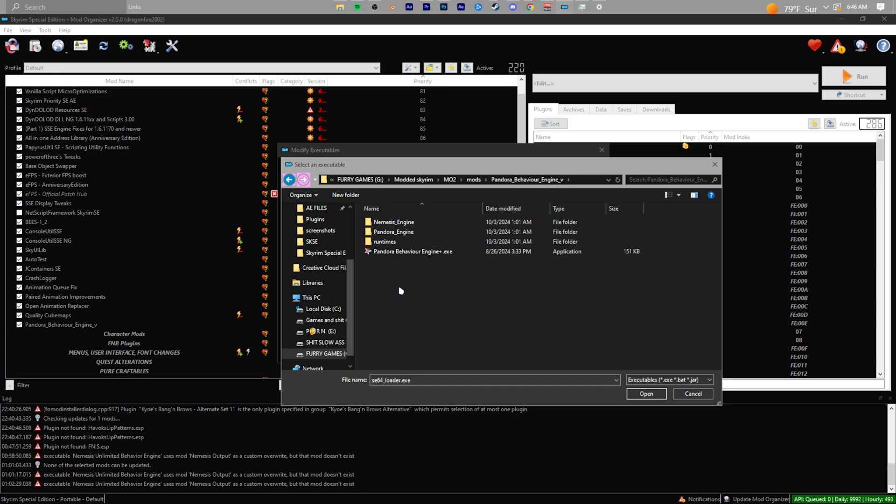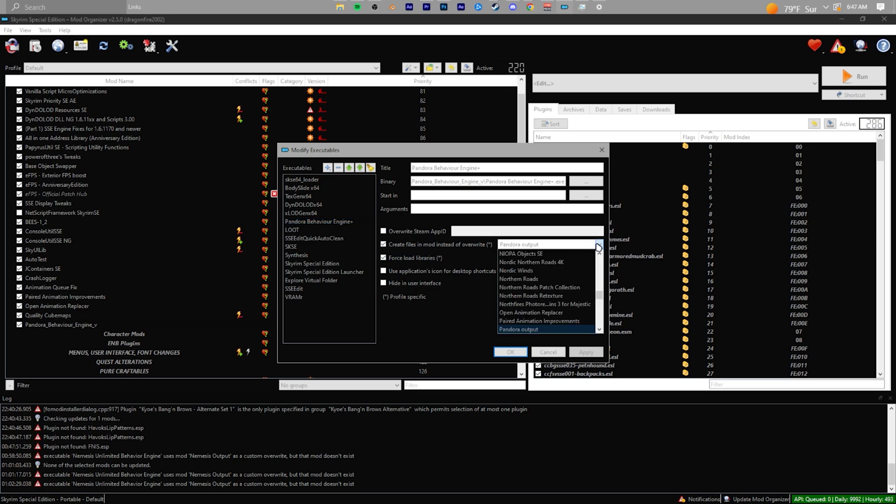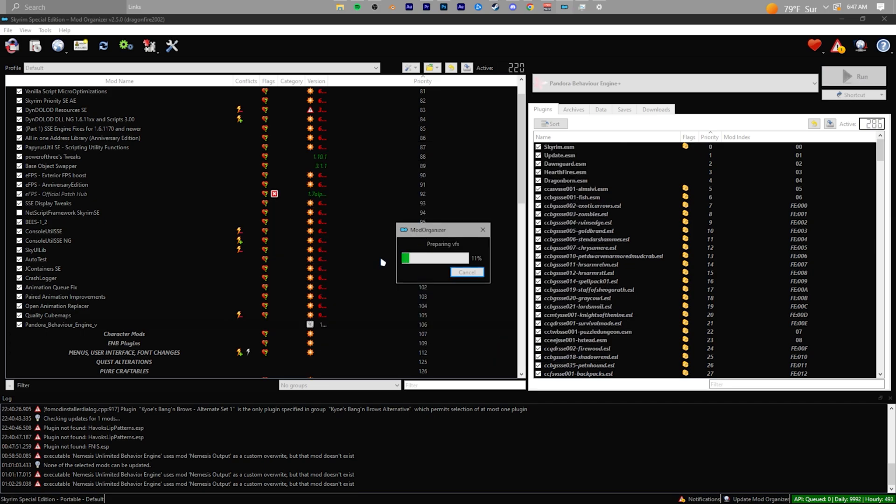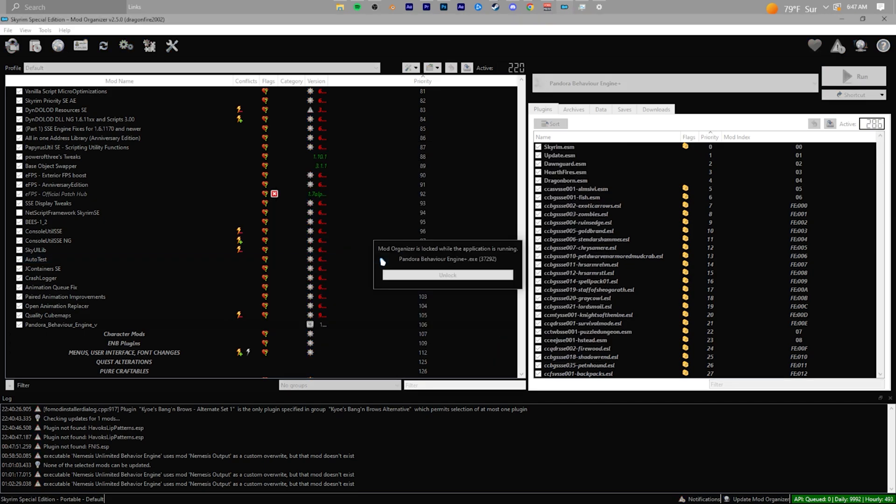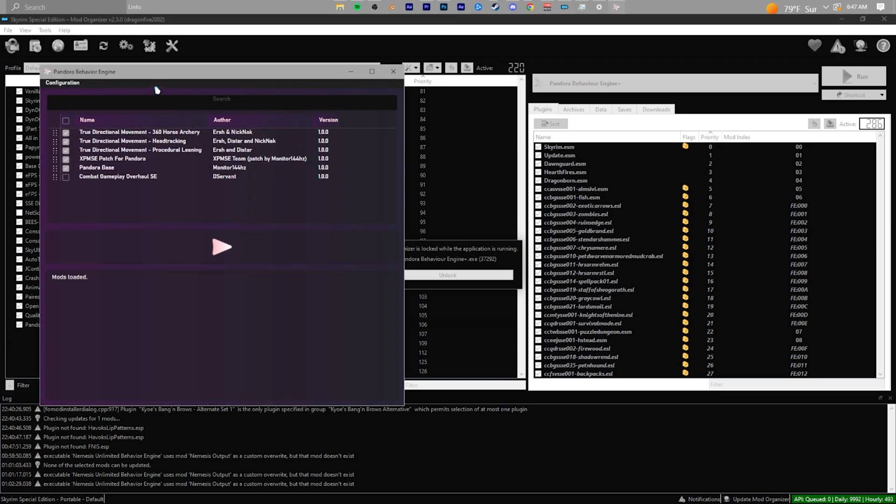After you do that, click on Pandora Behavior Engine in Modify Executables. Click on Create Files in Mod Instead of Overwrite, check that, then hit the dropdown box to the right and click on that Pandora Output mod you created earlier. After you're done, you can open up the Pandora executable inside MO2.